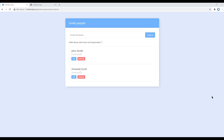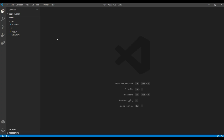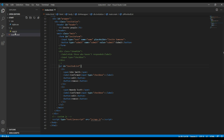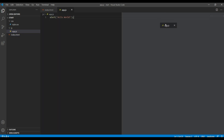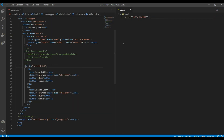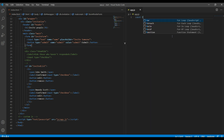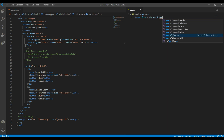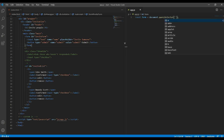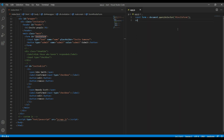First of all, let's use document.querySelector to select the form and input box and store them in variables. Open your text editor, open your index.html and app.js. Remove the alert function and create a variable for the form — I will call it 'form' — then use document.querySelector with the id 'invite-form'. Then create another variable for the input box, I will call it 'input', and use document.querySelector with 'input'.